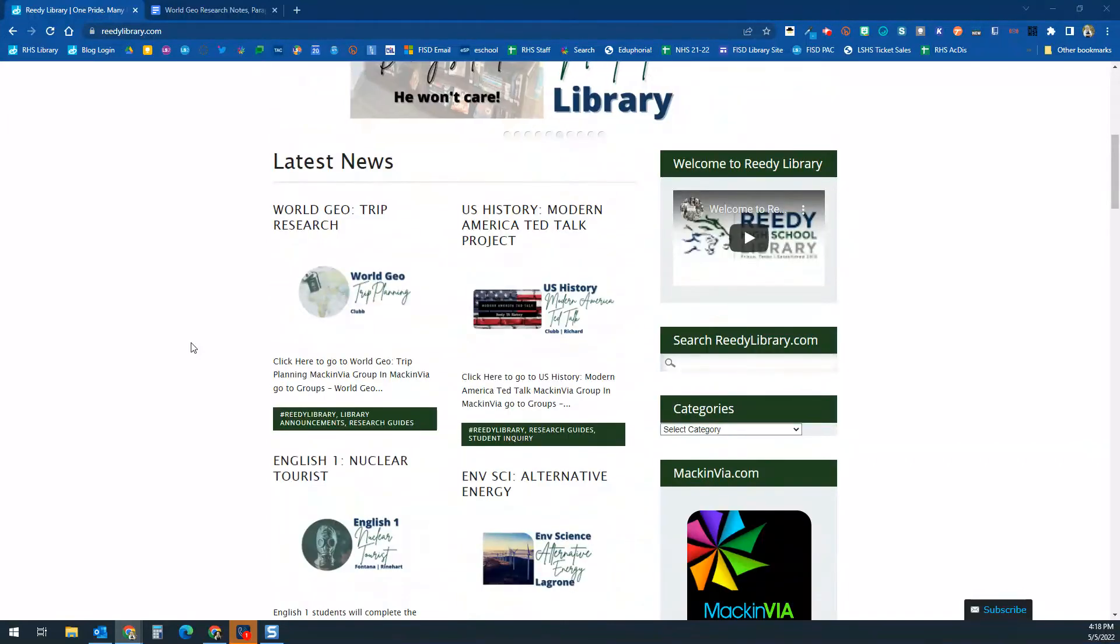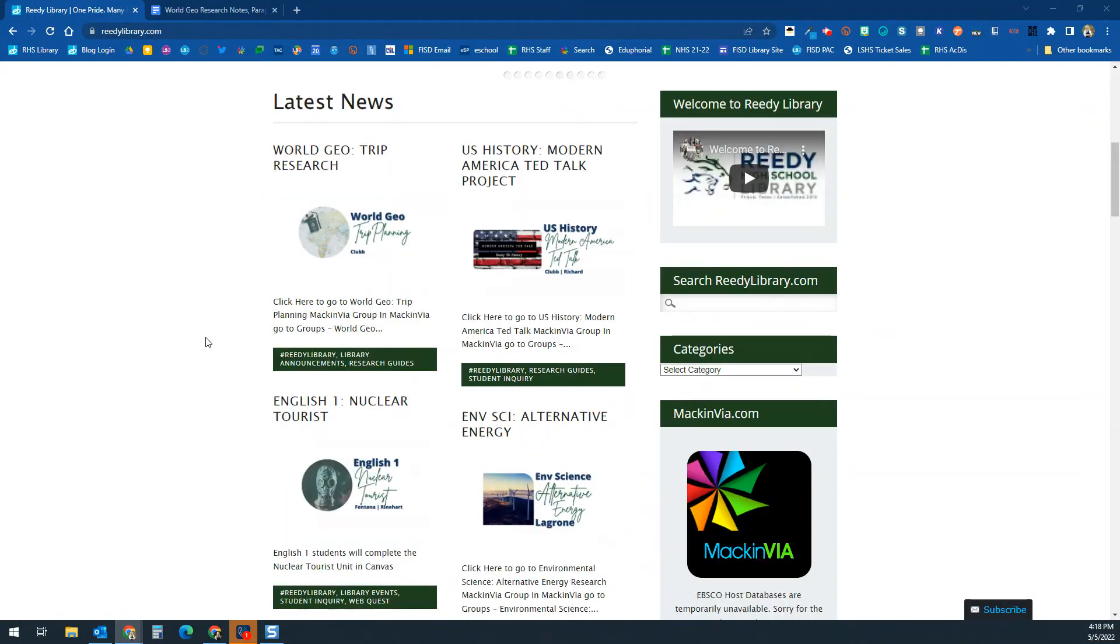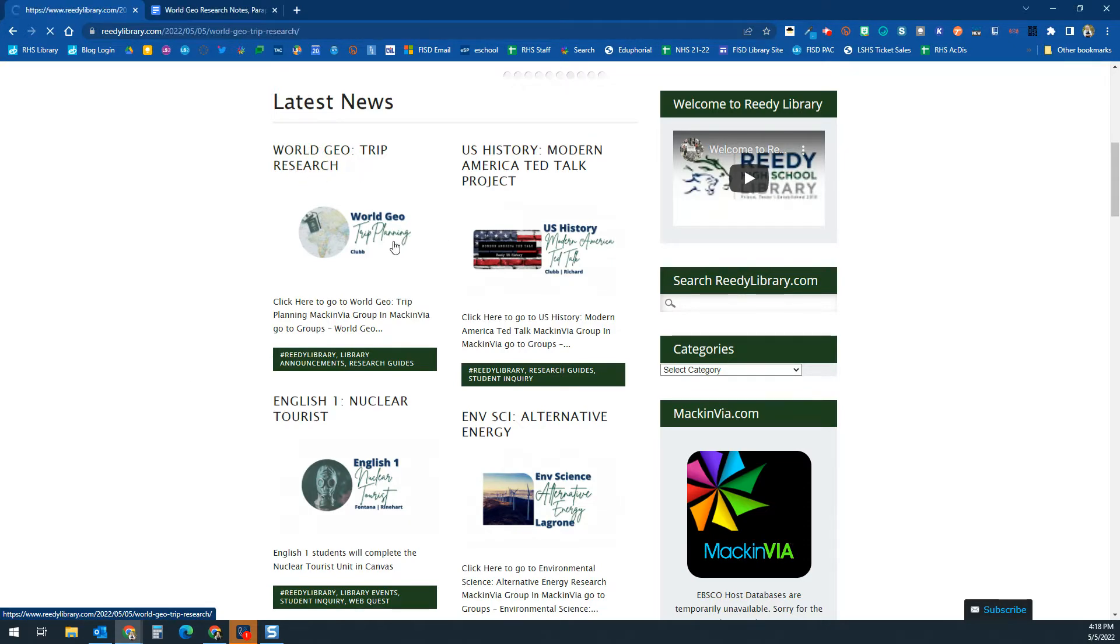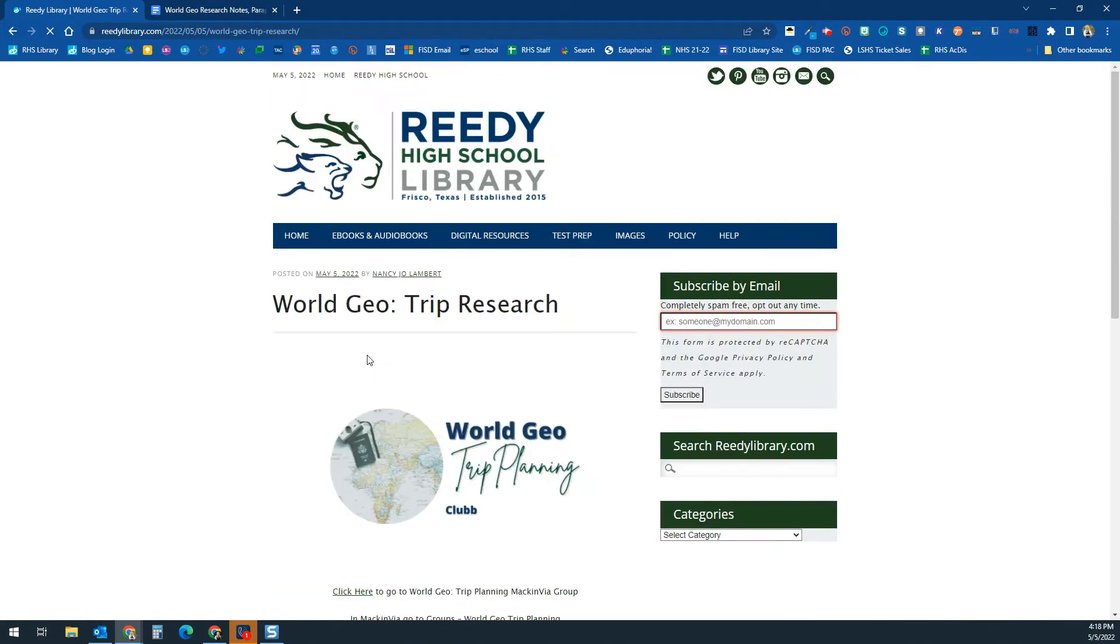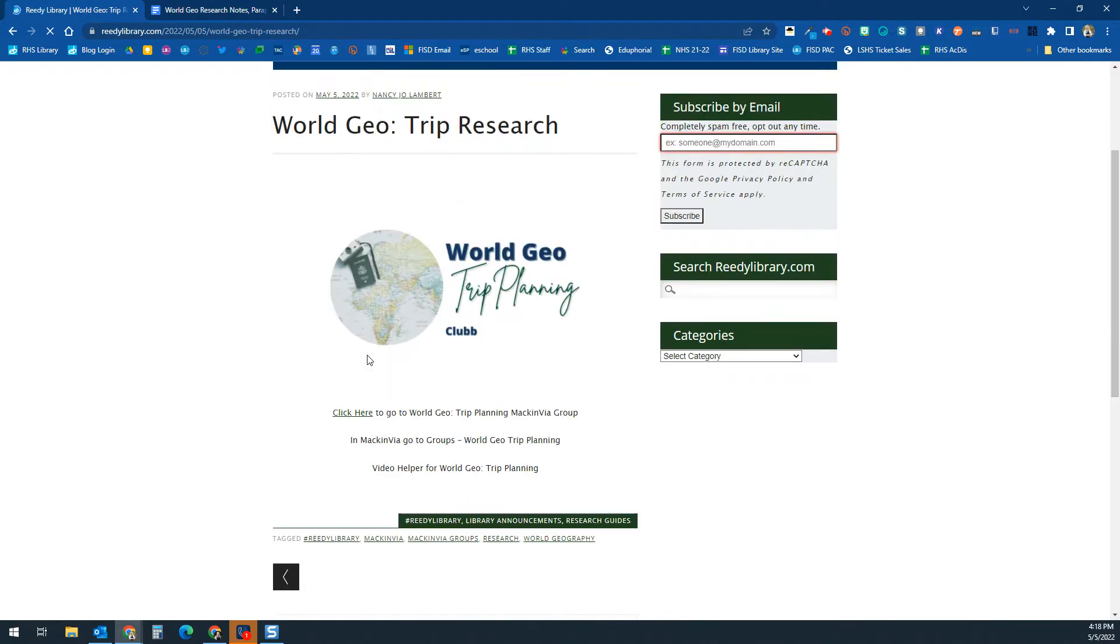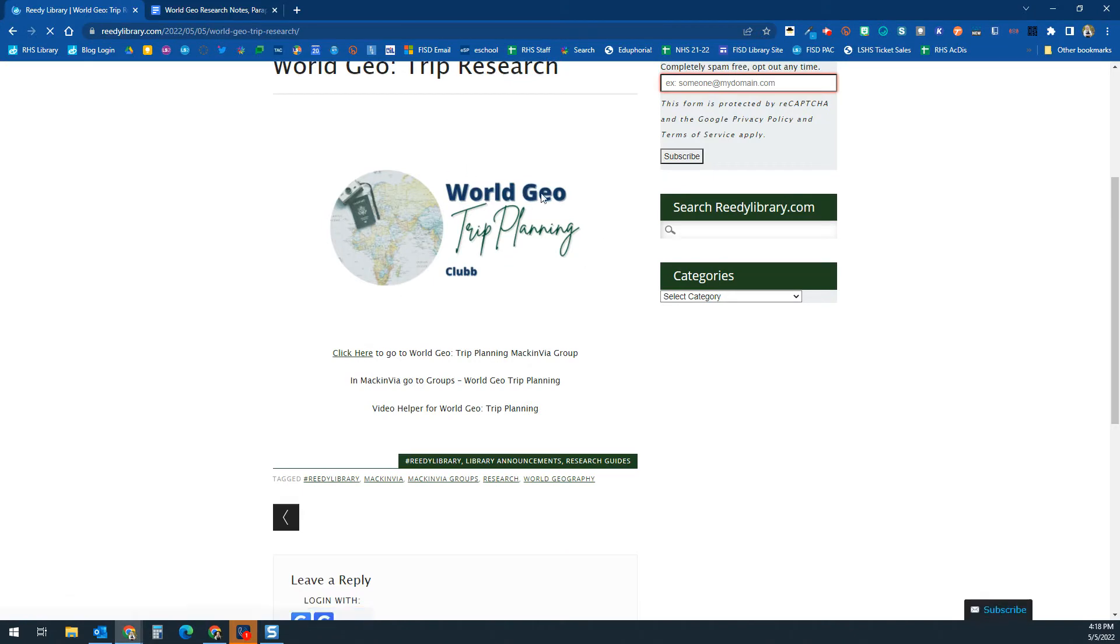Hello Lions! This is your World Geo Trip Research video helper. In Canvas, it's going to look just like what it looks like on the library website here. It'll look just like this.